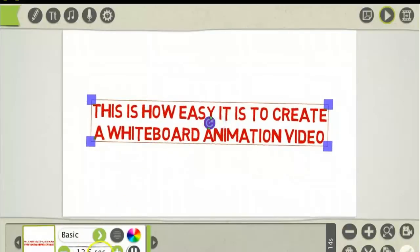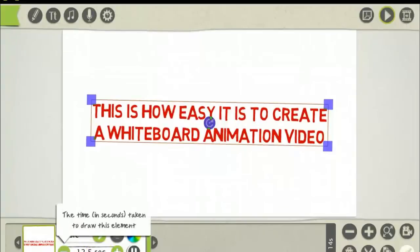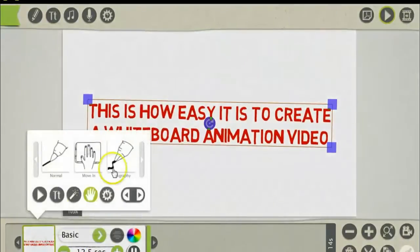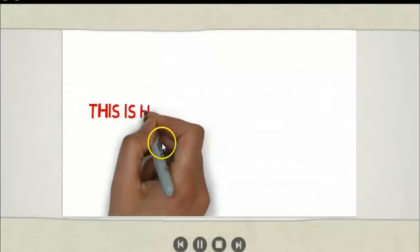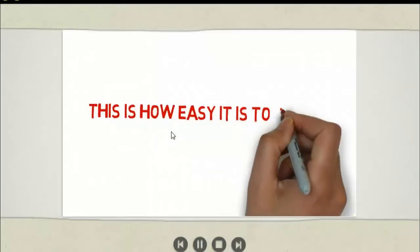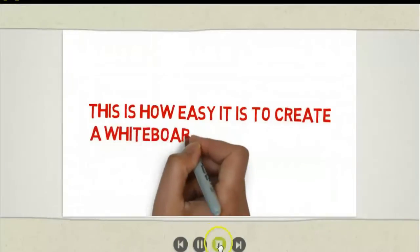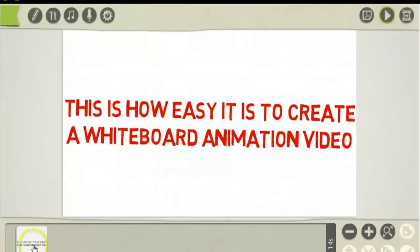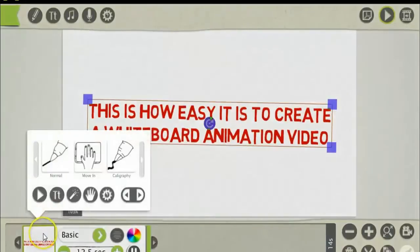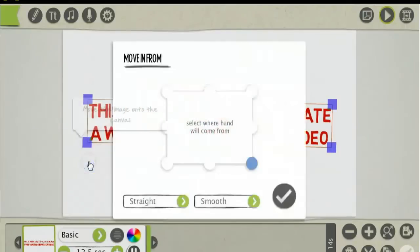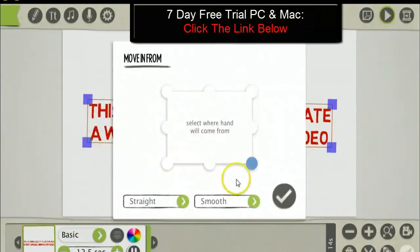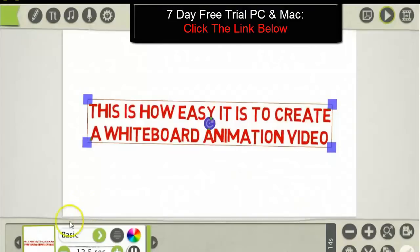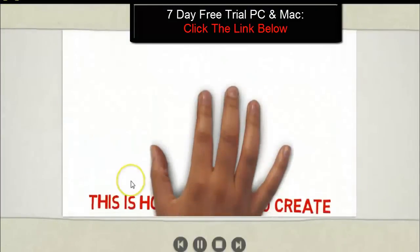Down here you can change the time it takes to draw the text or picture. To preview the video, you just simply press play here. You also have the option to move the text in by hand — this option here. You can bring the text in from the bottom right corner or in the middle. I'll just preview that — just like that.